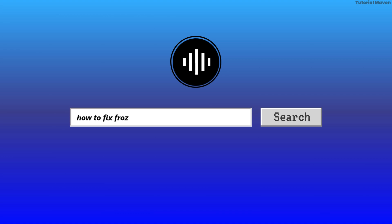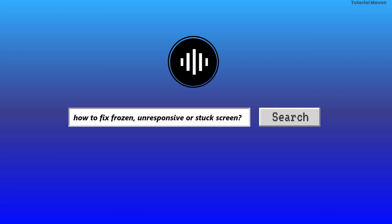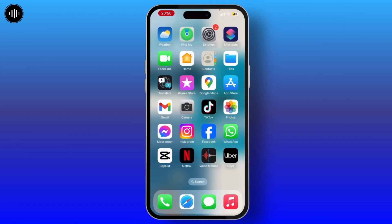How to fix an iPhone frozen on unresponsive or stuck screen. If your iPhone is stuck on a black screen or Apple logo screen, or it is frozen anywhere, then to solve it, this video is for you.